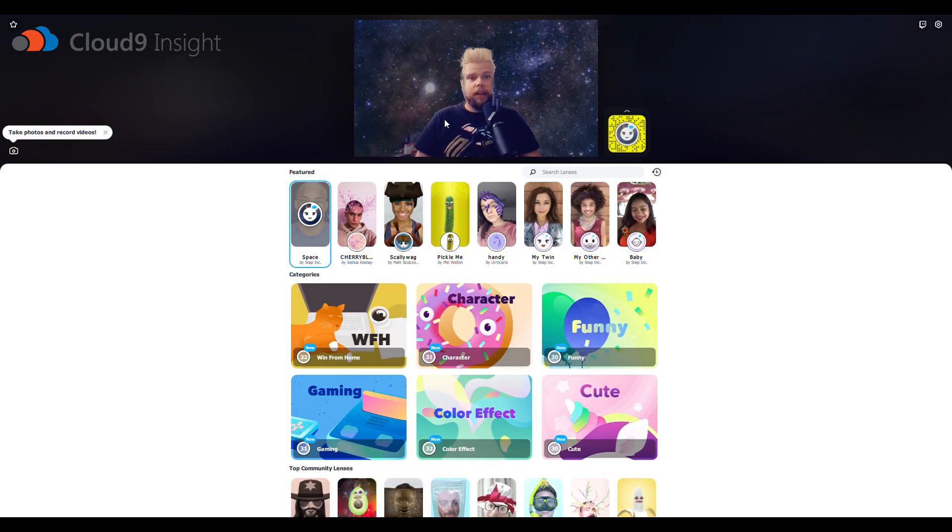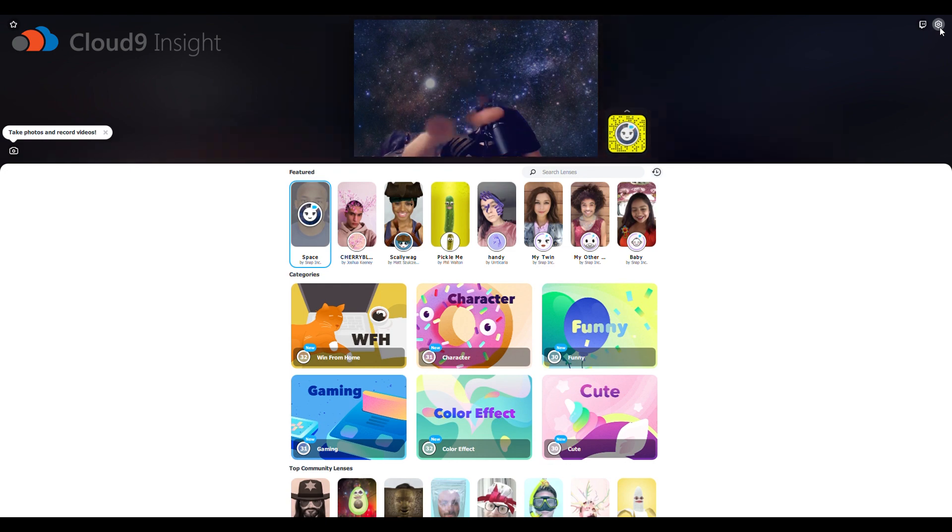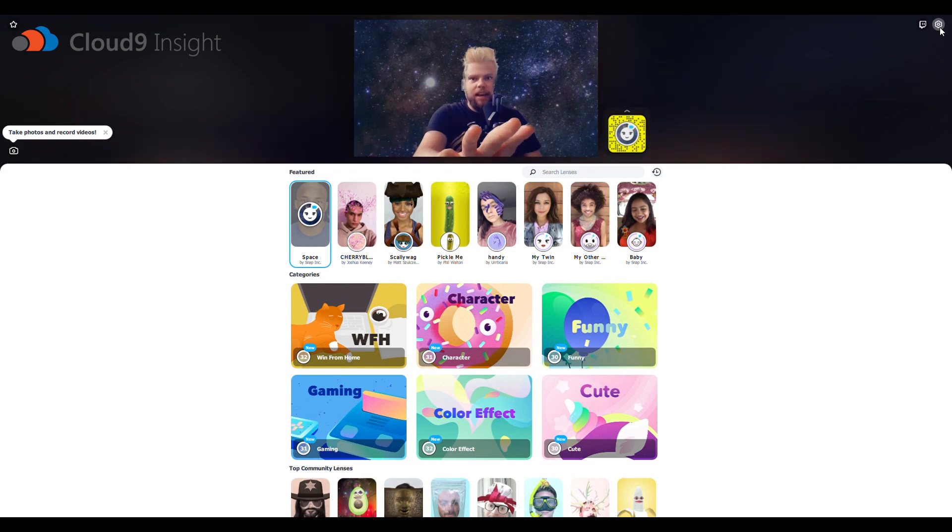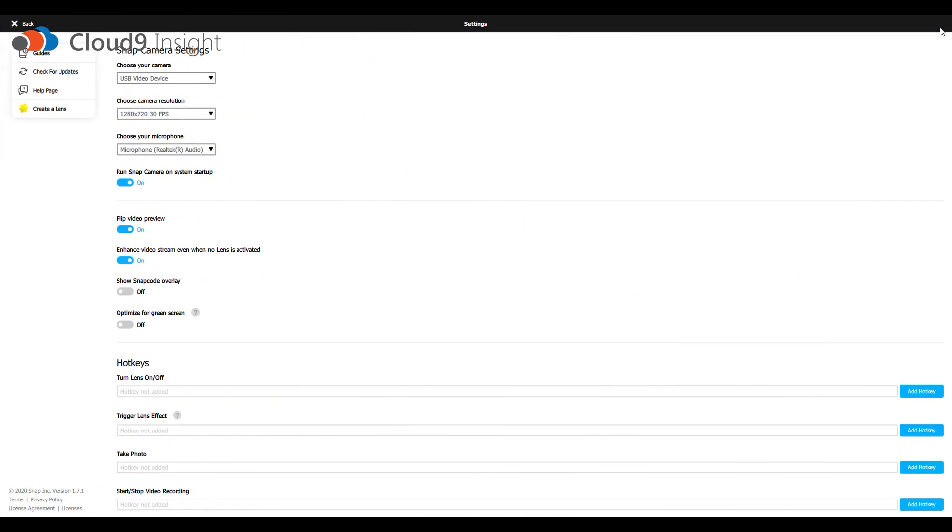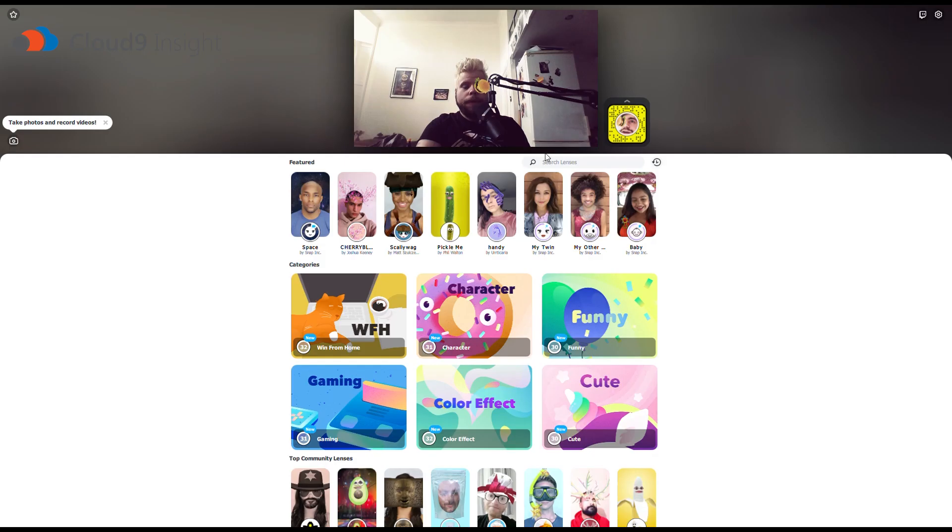Once on this screen, go up to the top right-hand corner, ignoring me here, and choose your camera. Mine is a USB video device. You can choose your resolution and your microphone as well. Make sure, before you go on to Teams, that you search for the potato theme in Snap Camera.